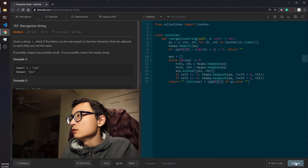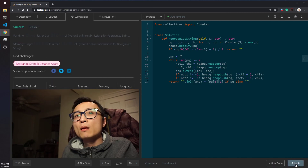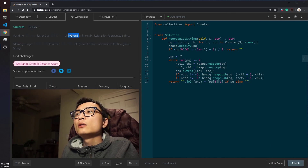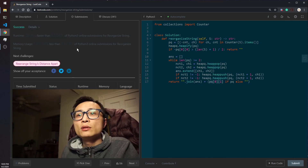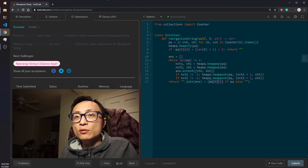Let's submit this. It's accepted. Okay, that's the second question for today.